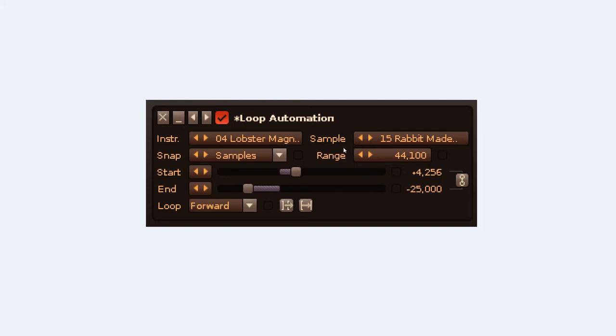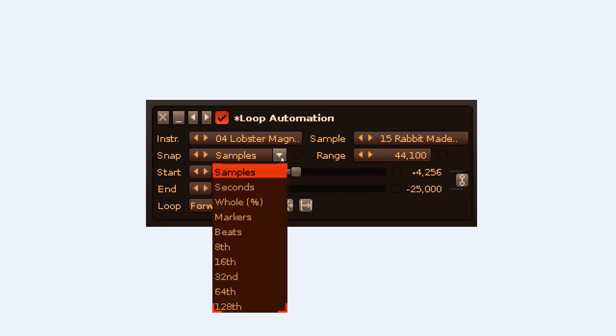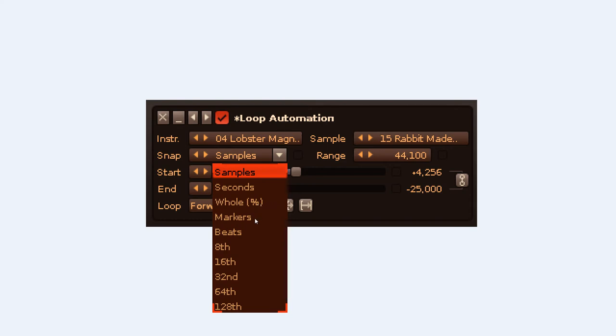So the instrument and sample you're effecting is selected here and here. The Snap menu offers options to change the time value that the loop points will move to: Samples, Seconds, Hole (which is a percentage of the whole sample length), Markers for slice markers, Beats, and fractions of a beat.